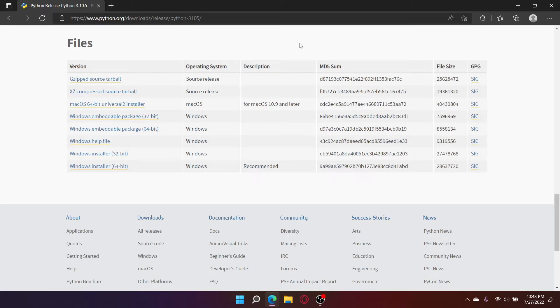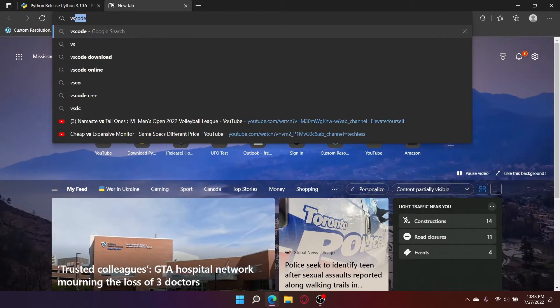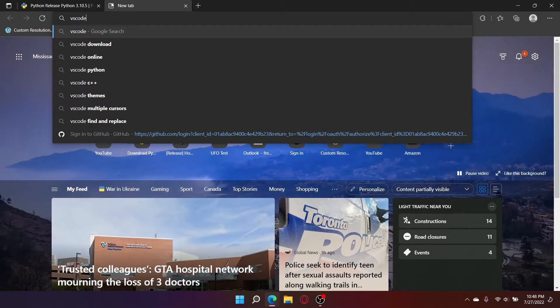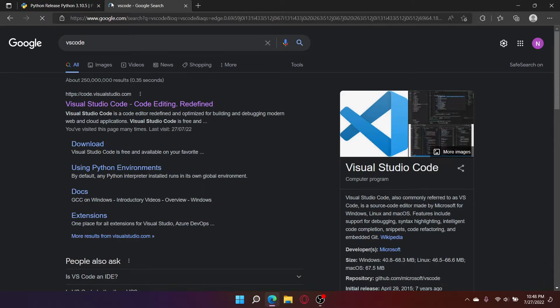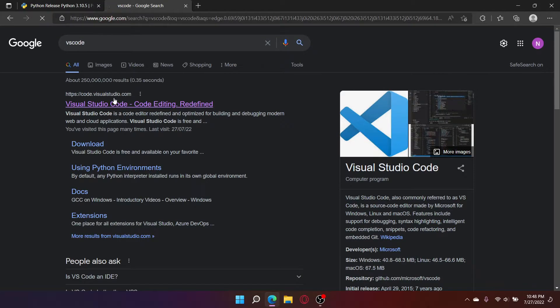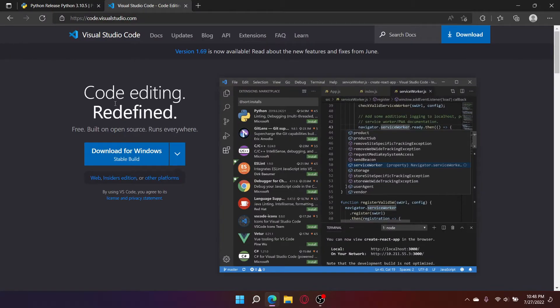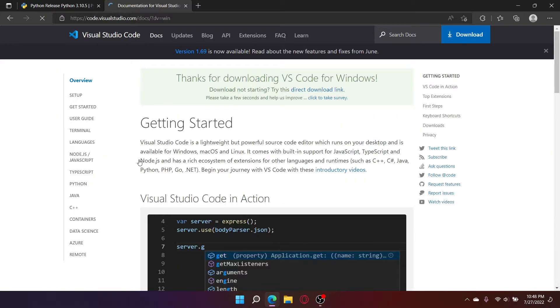Now, to install VS Code, search up VS Code. Click on the first link and click download for Windows.